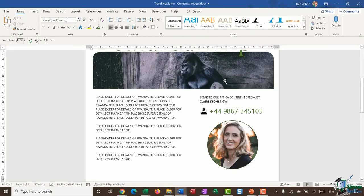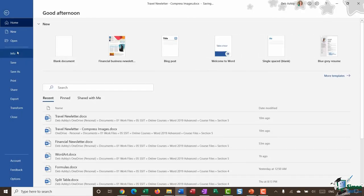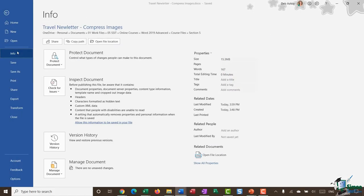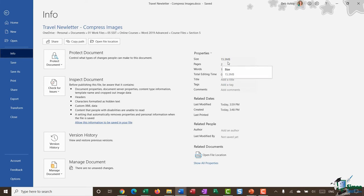So let's go and take a look at what our file size is now. I'm going to go back up to file into info and look at that, we're down to 15.3 megabytes. So quite a difference there, we've managed to shave off about 25 meg of file size.